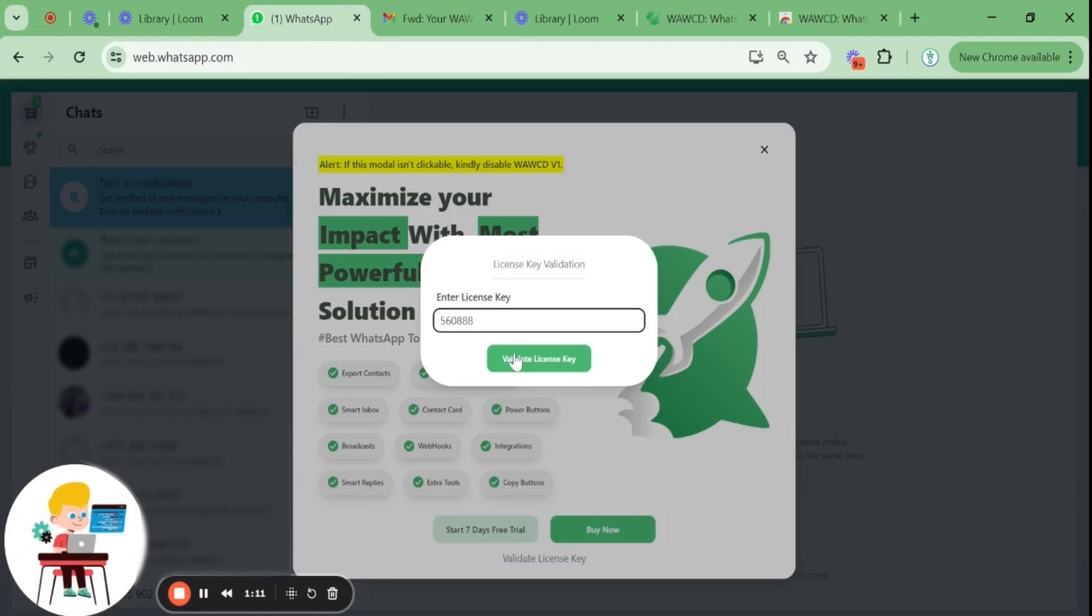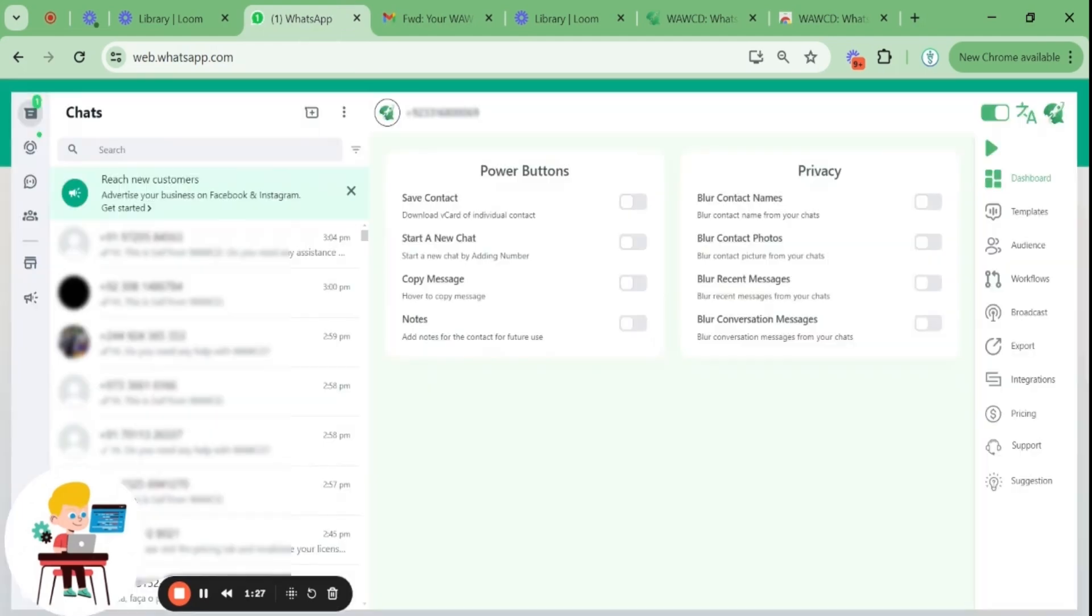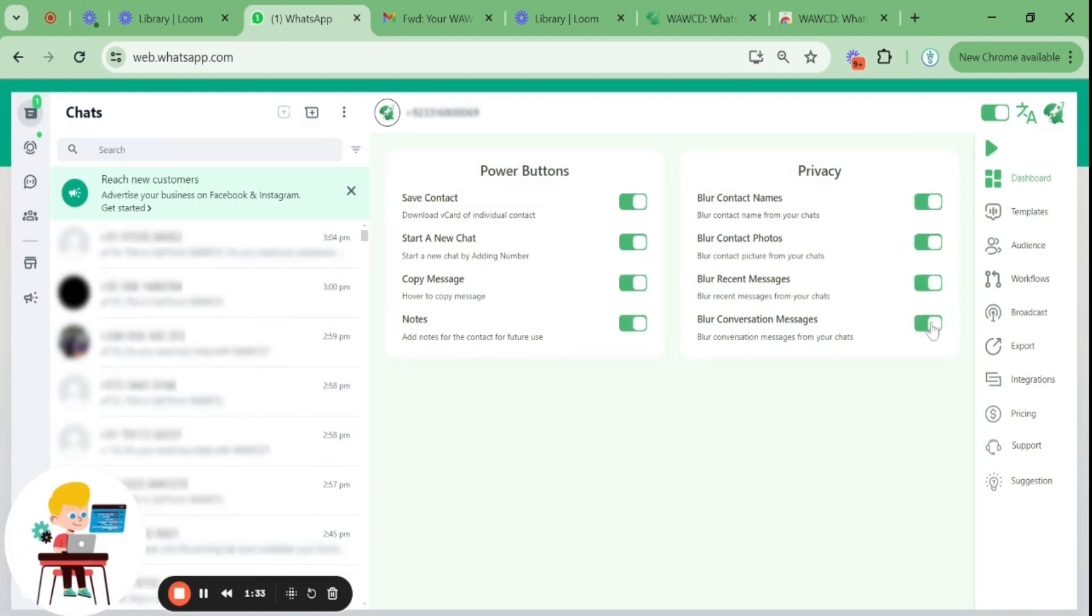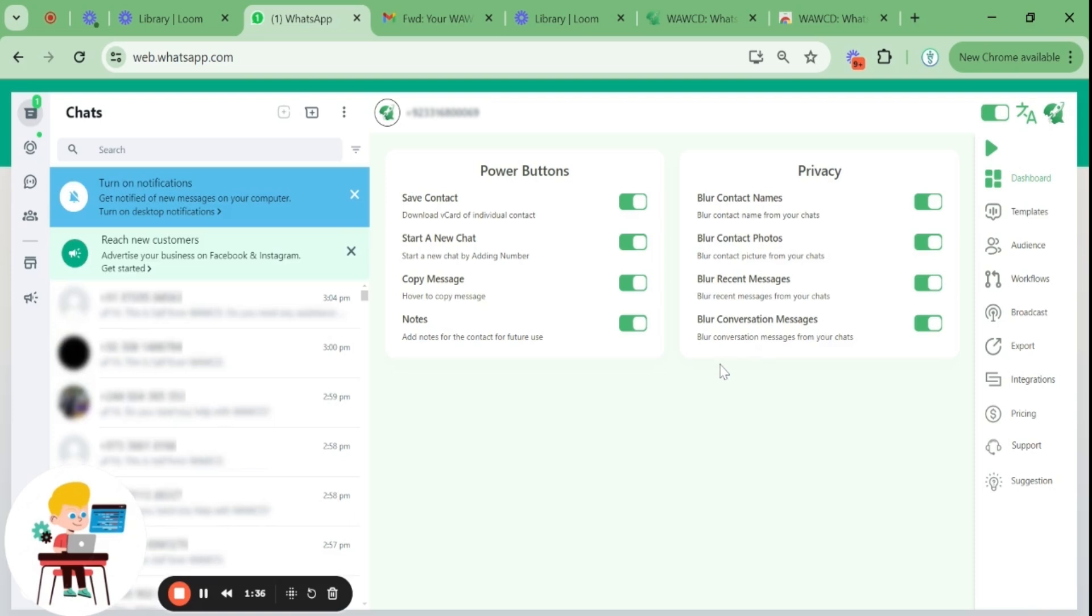After it is validated, the first thing you see on WAWCD's menu bar is the dashboard. Here you can enable multiple features like save contacts, start a new chat, copy messages, blur contact names, blur contact photos, and blur recent messages.